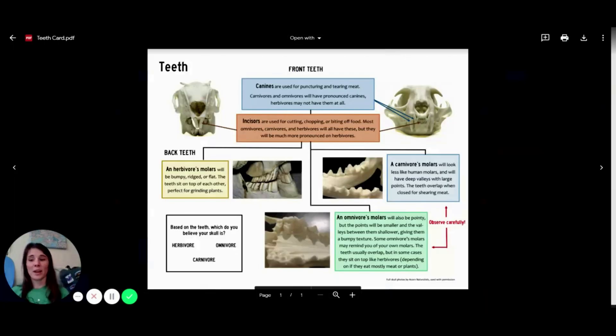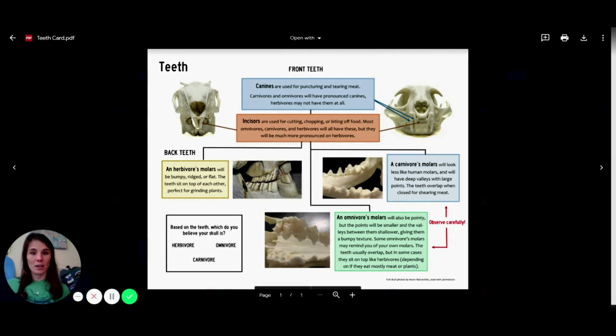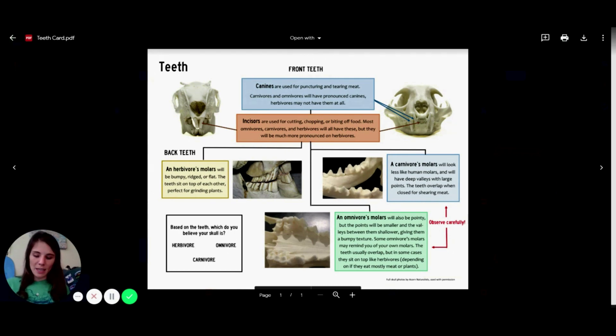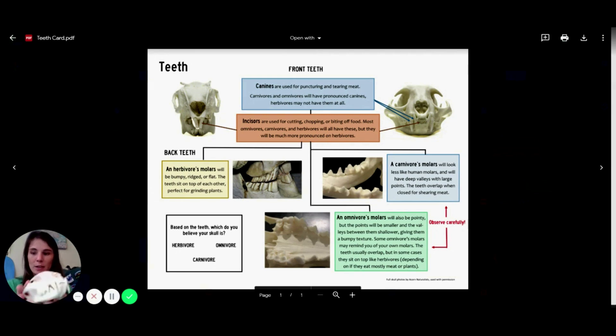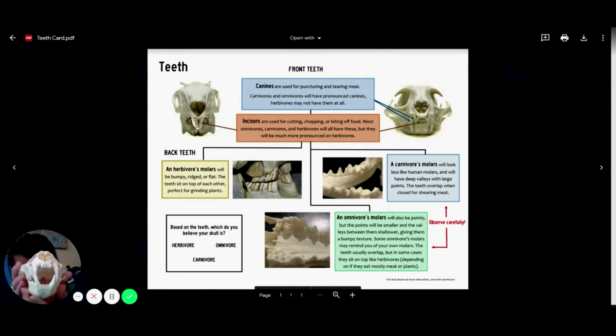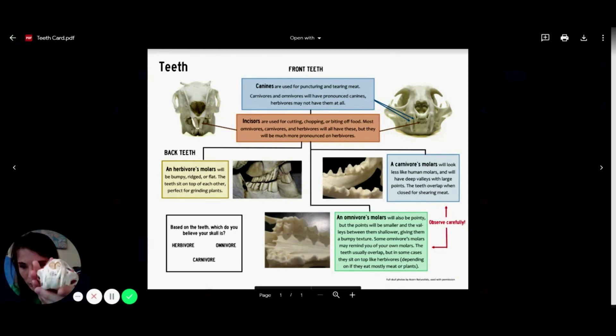All right, now we're moving on to the teeth. First, we're going to look at the front teeth. Canines are used for puncturing and tearing meat. Carnivores and omnivores will have big canines. And the canines are those big things we observed earlier. So I can already see right off the bat, this has got pretty big canines. I can still put it in the carnivore and omnivore category.